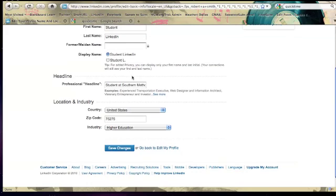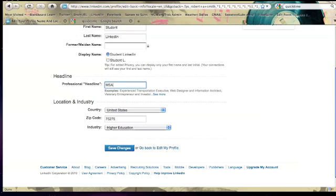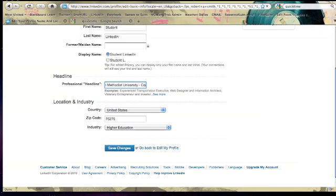Then the professional headline should probably be something like, for masters of accounting student at Southern Methodist University Cox School of Business. Let's go ahead and make that really specific. For now we'll just say MSA student at Southern Methodist University Cox School of Business.